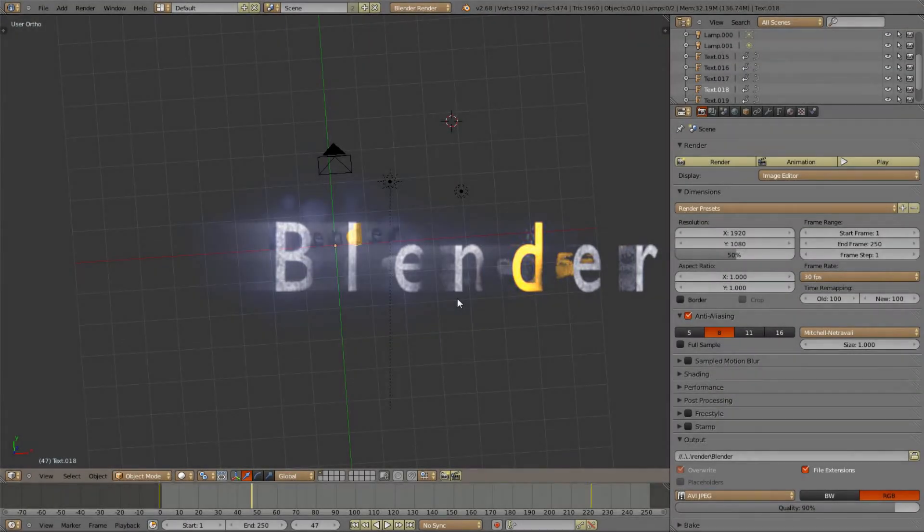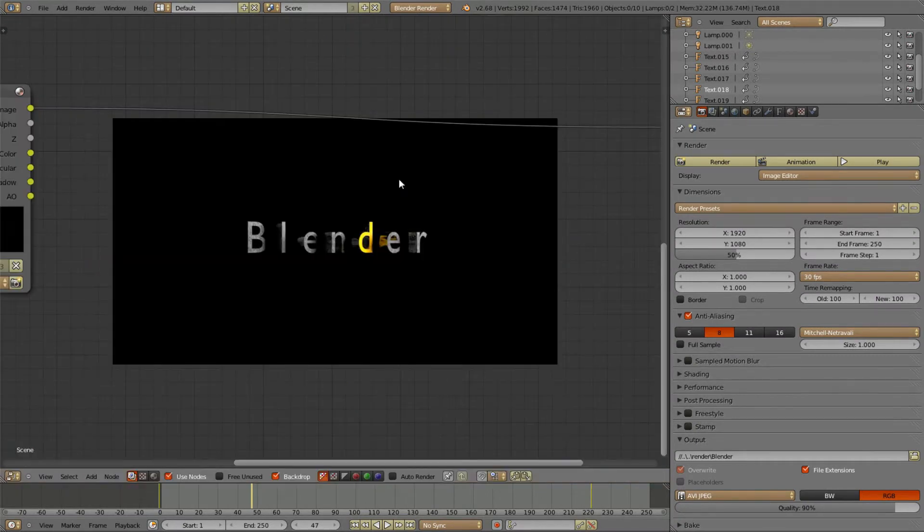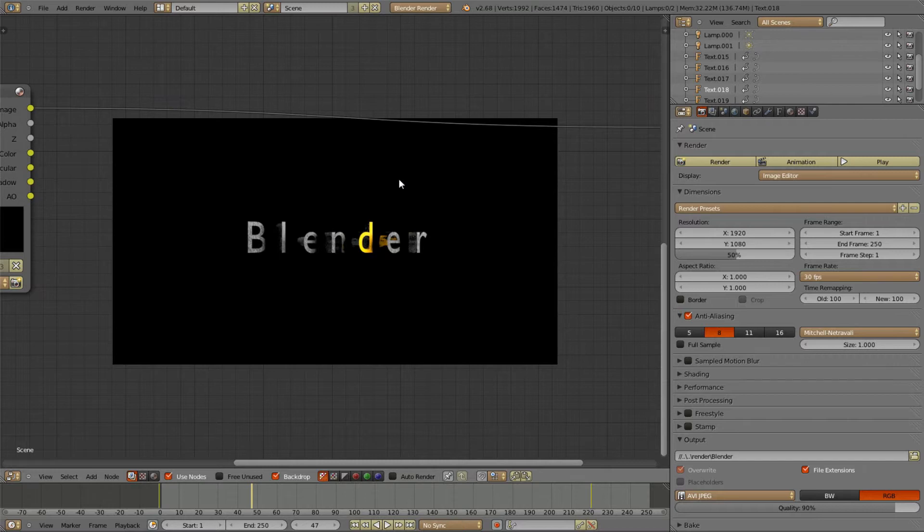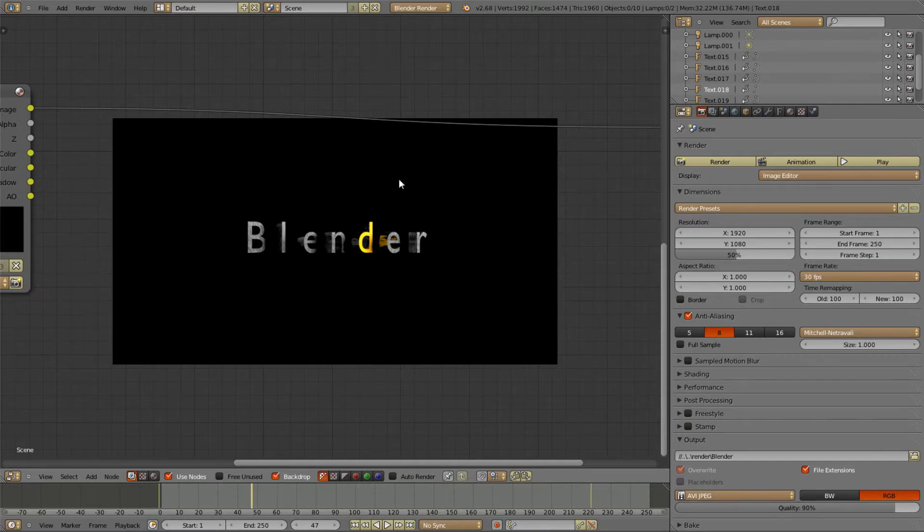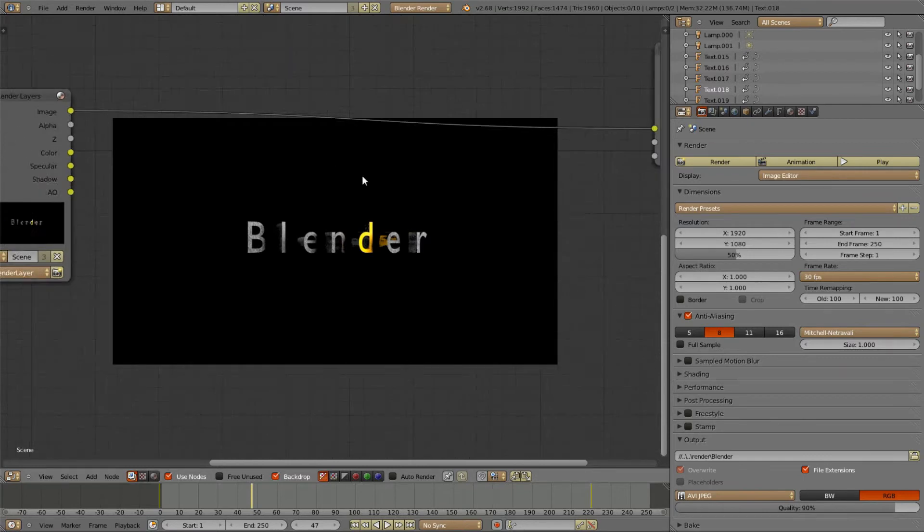So here we are. This is my blend file. I will just render this out. This is the image we started with. I will show you how to do this effect I showed you.